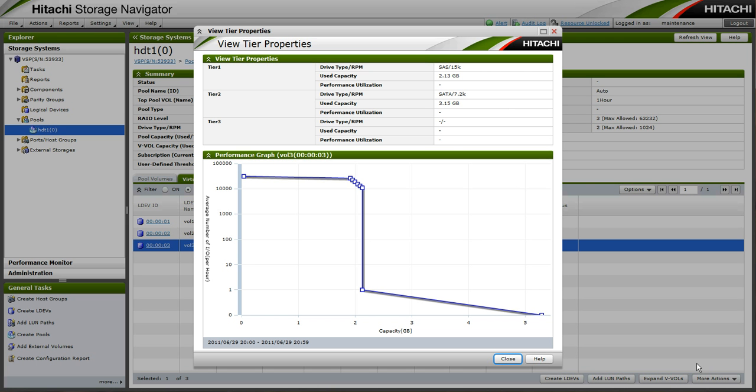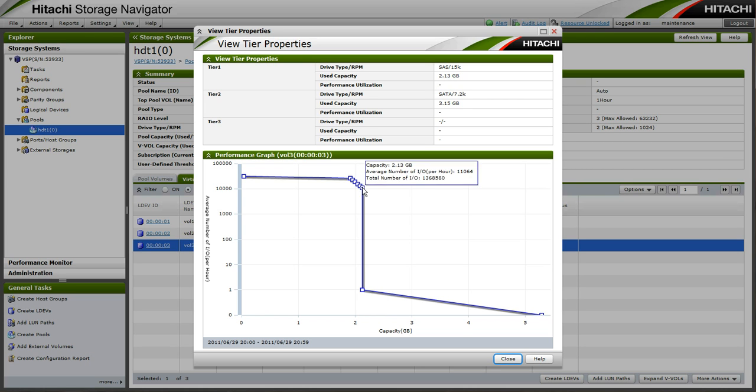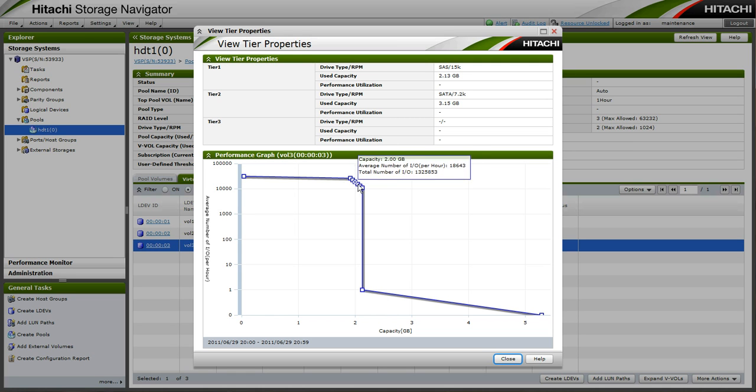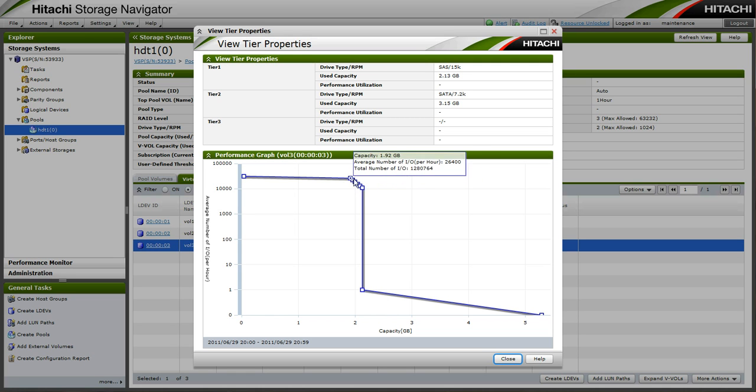Of vol 3, the highly accessed data is in tier 1 and the static data in tier 2. We can see by the graph that approximately 2GB of data is accessed at the rate of 10,000 IO per hour or greater.